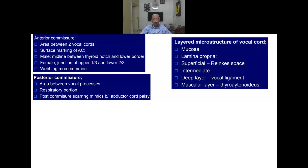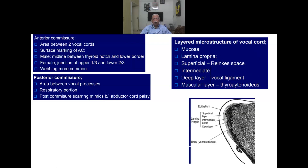The layered microstructure of the vocal cord is composed of mucosa, lamina propria (with superficial, intermediate, and deep layers — the superficial being Reinke's space where edema can occur), and a muscular layer called the thyroarytenoid. The muscle present in the vocal cord, commonly asked in examinations, is the thyroarytenoid, also called the vocalis muscle.